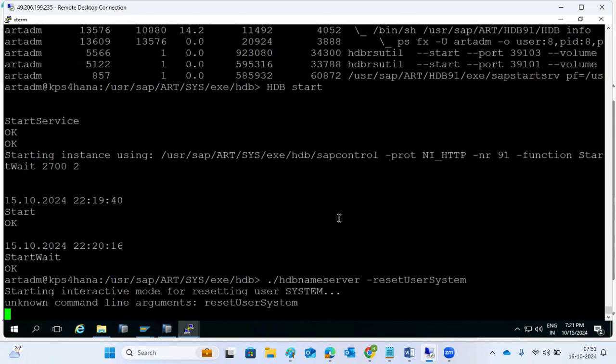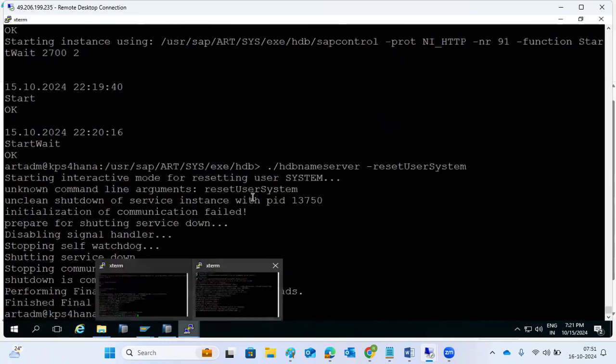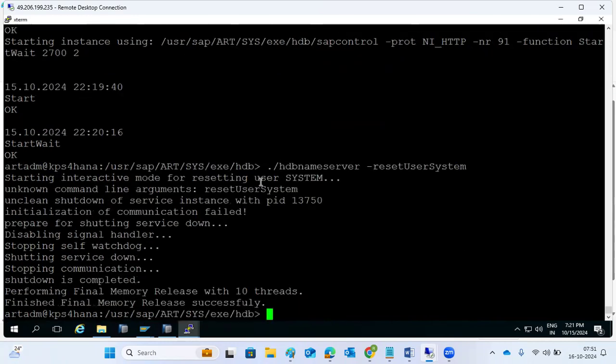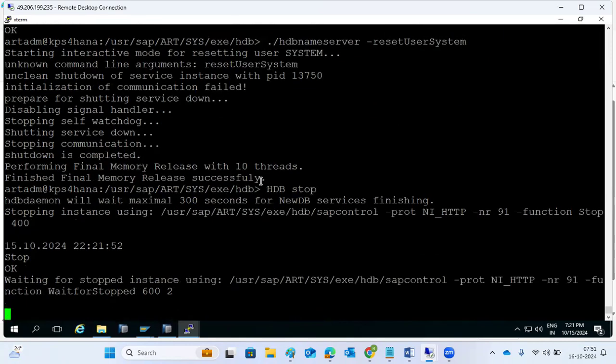We need to stop first. Without stopping we cannot proceed. Always stop the database - we keep forgetting this. That is very important. We have to stop it and then reset. Same procedure.